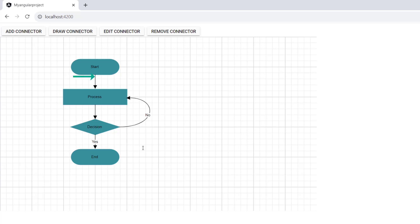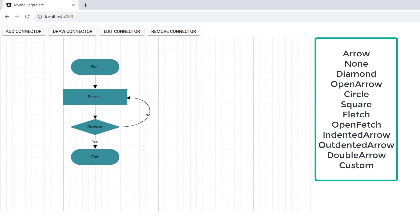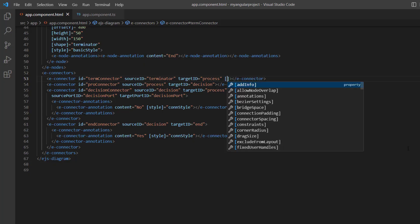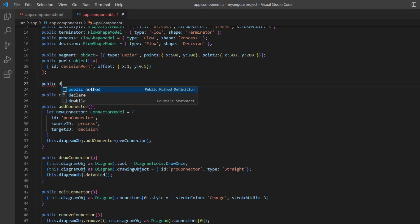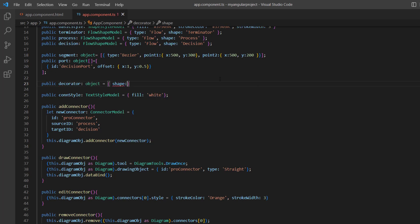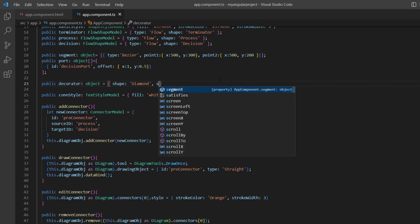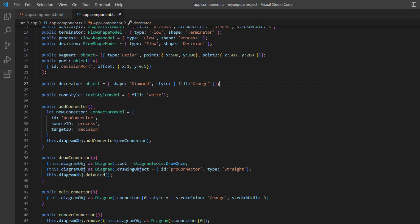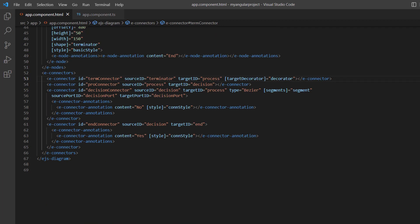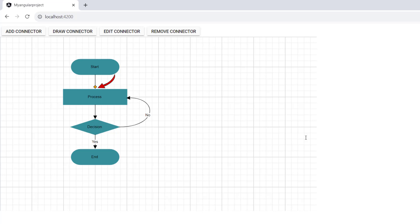Notice that the source decorator shape is set to none and the target decorator is set to arrow by default. In addition to these default types, both the source and target decorators offer 10 more types such as arrow, diamond, open arrow, and so on. To change the shape of the target, I add the targetDecorator property, declare the variable decorator, define the shape as diamond, and set the style with fill color to orange. I then assign this variable to the targetDecorator property of the first connector. The decorator shape is changed to diamond for the first connector.